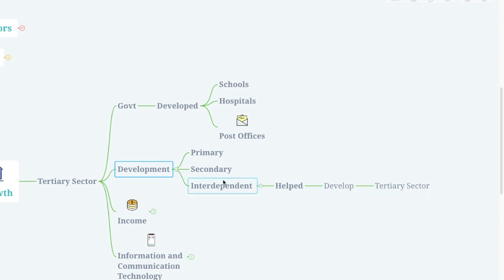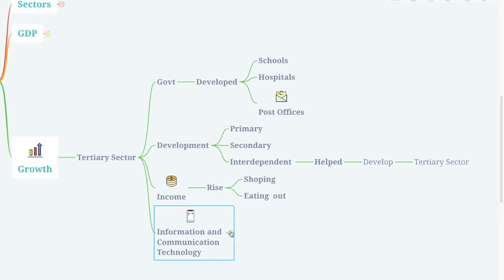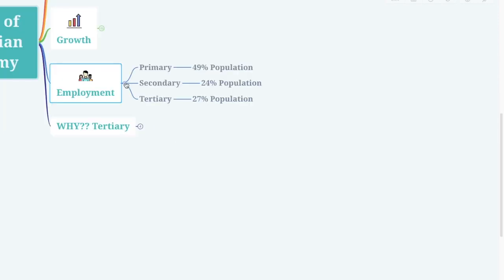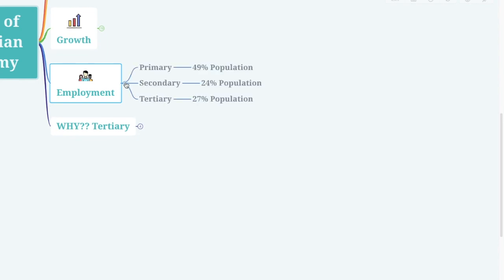Remember that the development of the primary and secondary sectors has helped to develop the tertiary sector because they are interdependent on each other. Every year the income of people is rising, and with the rise of income there is more shopping and more eating out. Finally, the tertiary sector is a service sector, which means information and communication technology is very important.